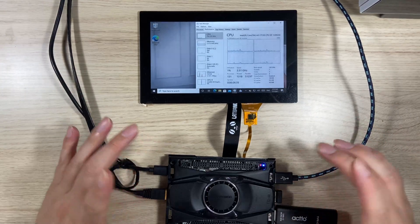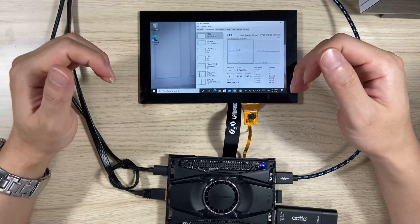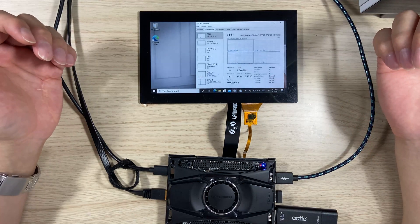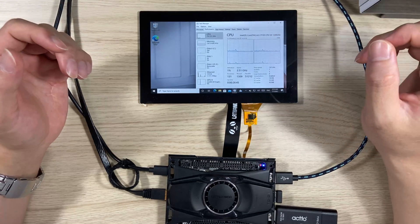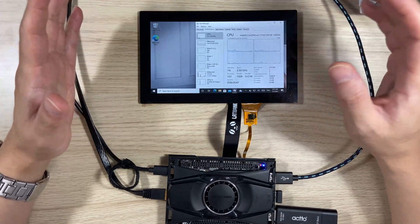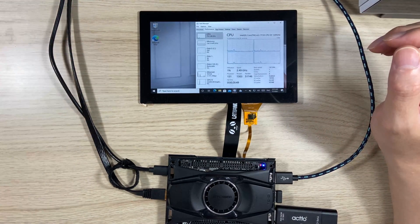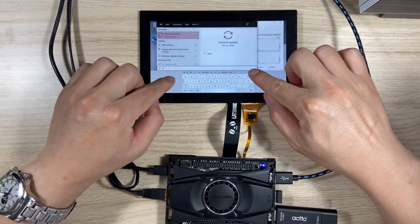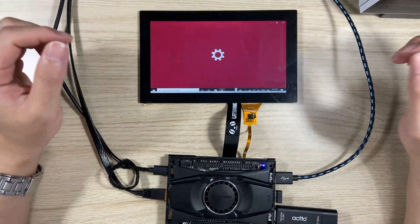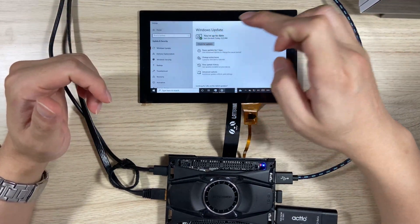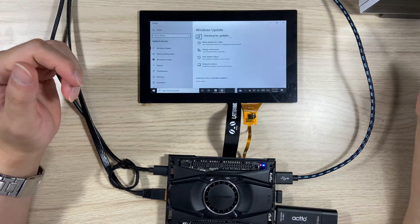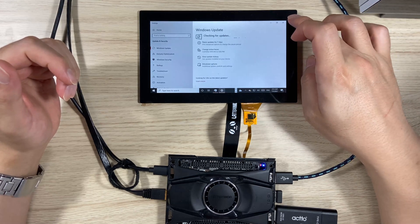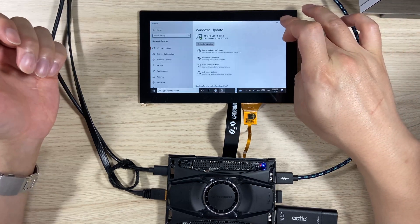Right now, I did install Windows 10 on the LattePanda Alpha, which has a Core i3 7th generation, as you can see. Right now I'm idling at 1% CPU and I did update everything up to date — nothing more to update.